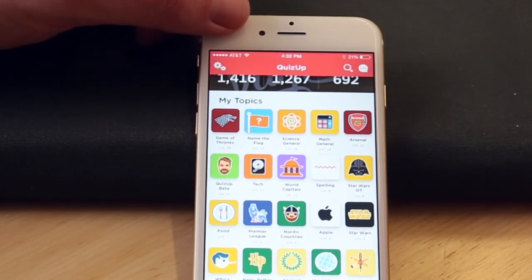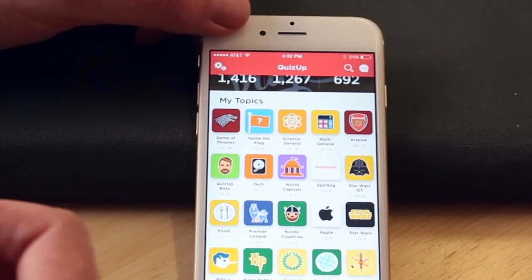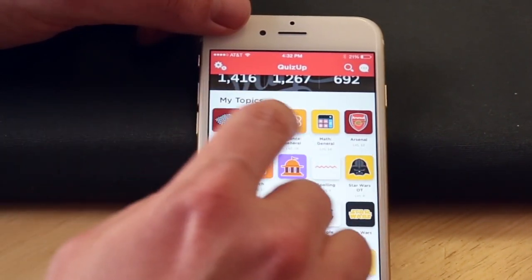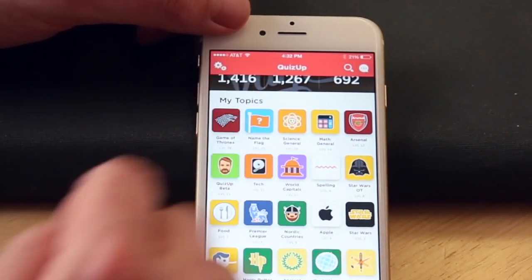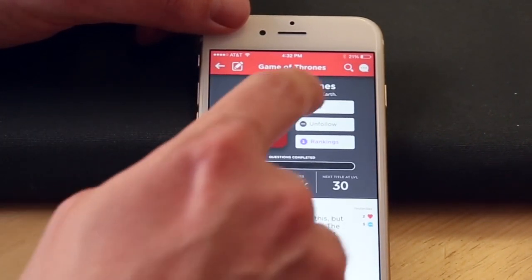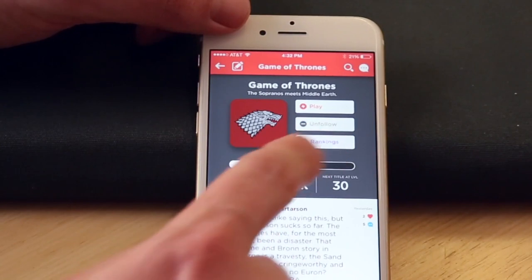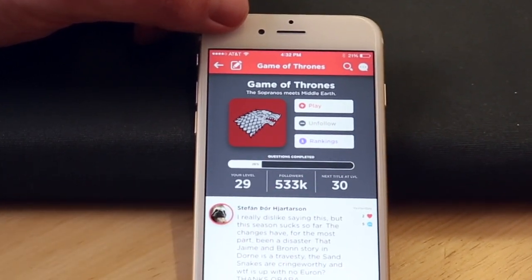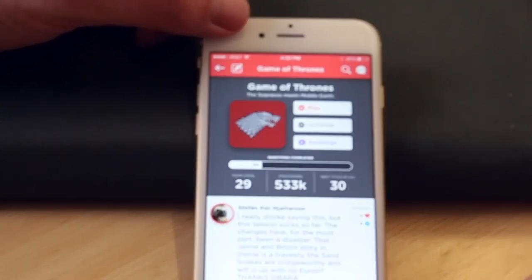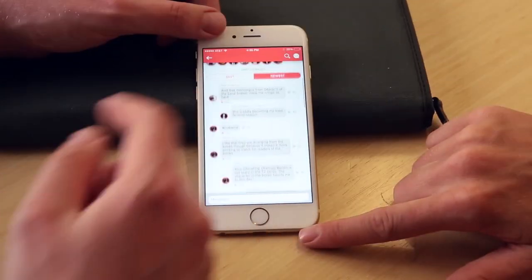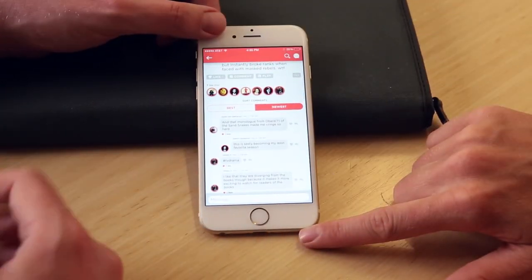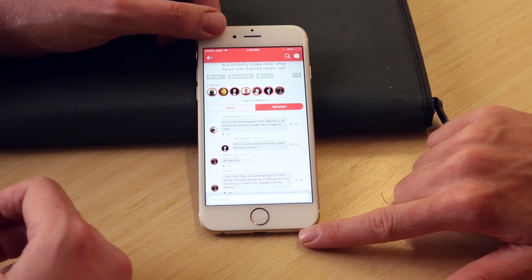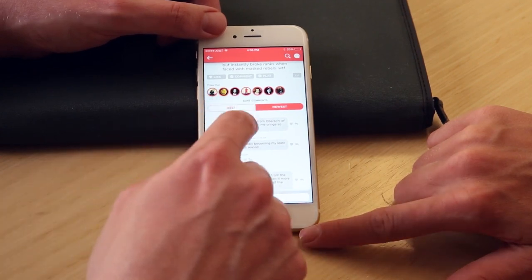The difference now is that instead of just playing those topics like in the original QuizUp, I can actually go into, let's say, a Game of Thrones topic where I can play and check out the rankings, but I can also communicate with other Game of Thrones fans. It has all these elements of basically a social network, which we're very excited about.